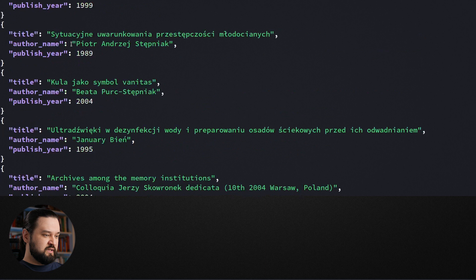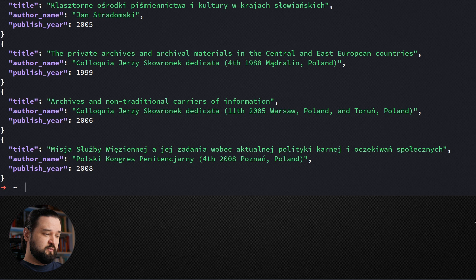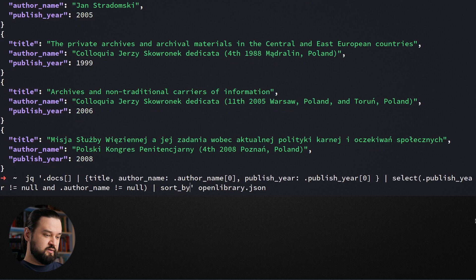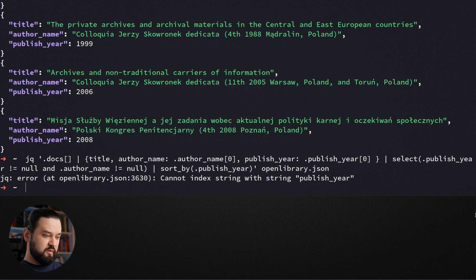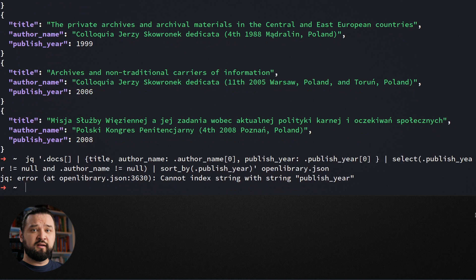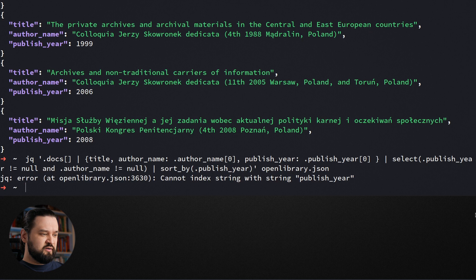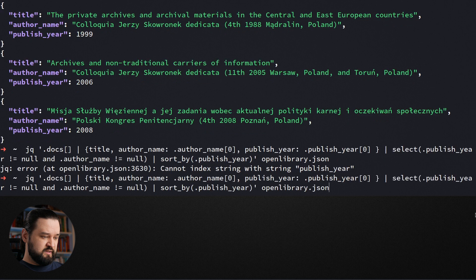Now let's say we want to sort this output by publish year. We could add sort by function with publish year. But unfortunately it fails. Why? Sort by accepts an array as an input. And here what you can see are our previous transformations. They create the JSON objects just listed one by another. This is not a list, this is just a document containing multiple JSON documents.